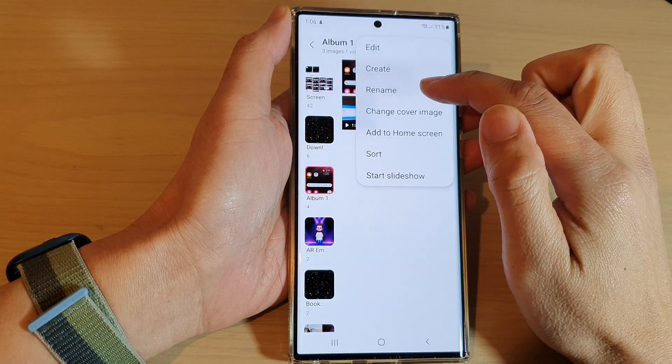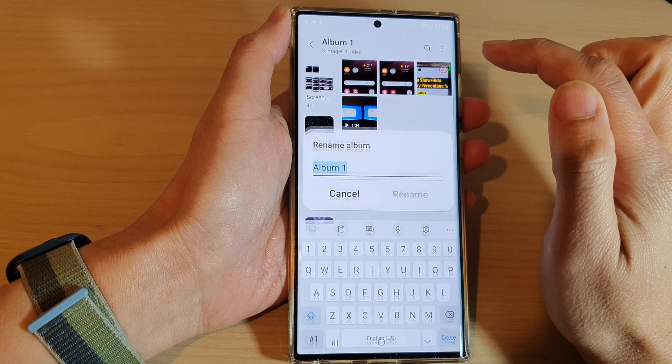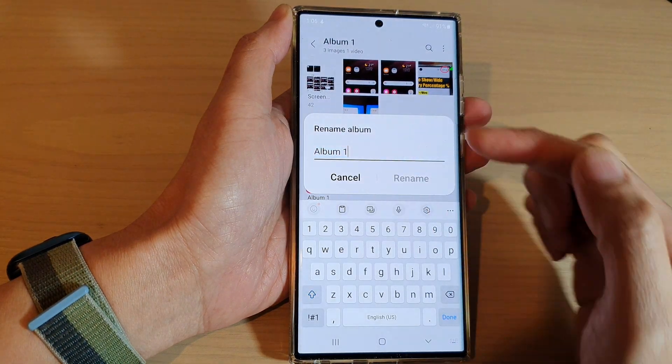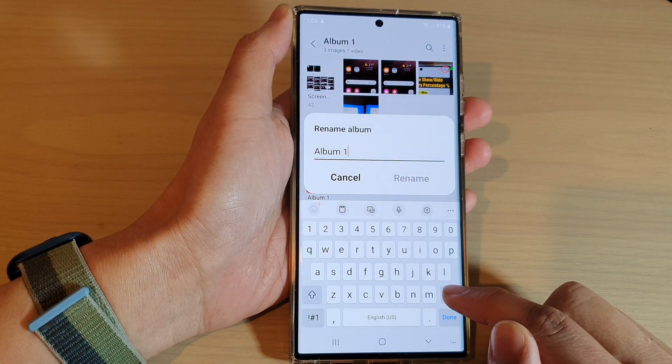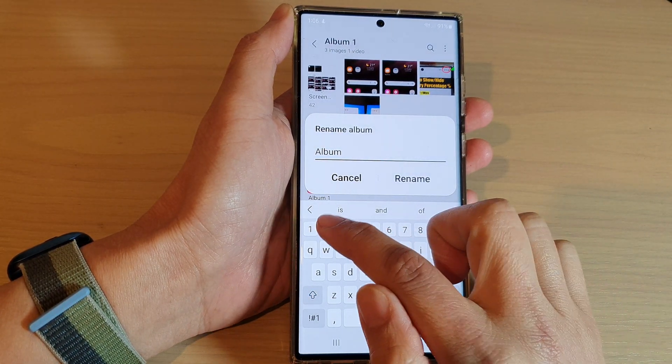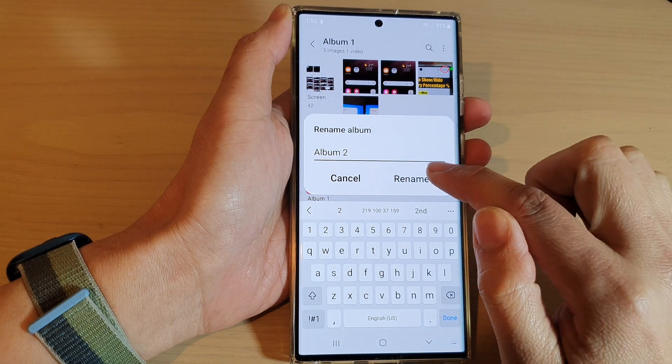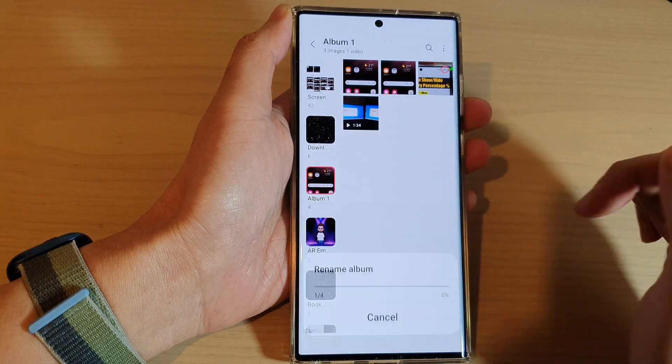Next, tap on Rename, and in here give it a new name. So, I'm going to call it Album 2, and then tap on Rename.